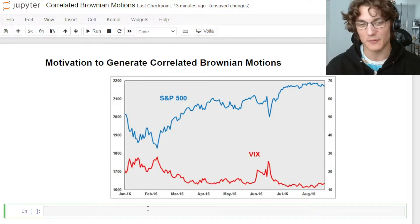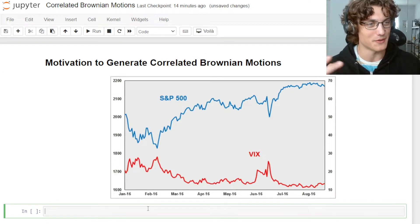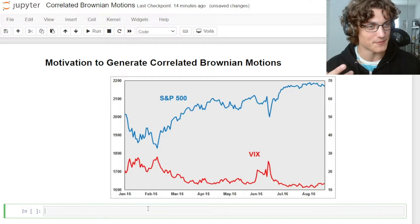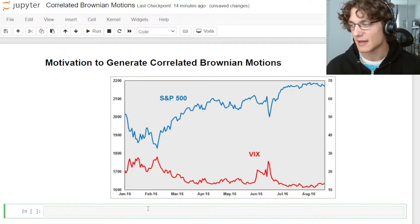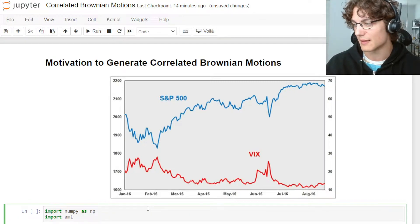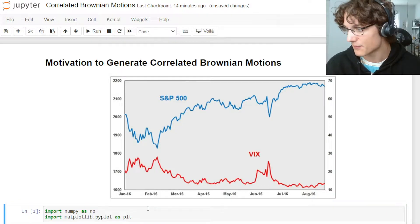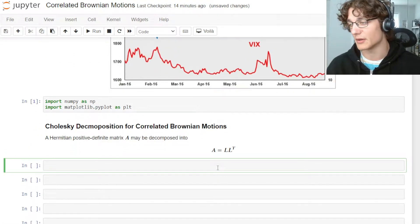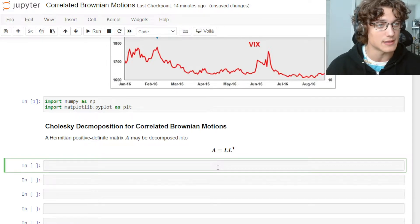Now we can actually get started. There are two different ways we can generate correlated Brownian motions. I'm going to start with the Cholesky decomposition and then go to a more analytical approach. For starters, I'm going to import numpy as np and import matplotlib.pyplot as plt, so we can perform our linear algebra operations and visualize the processes.